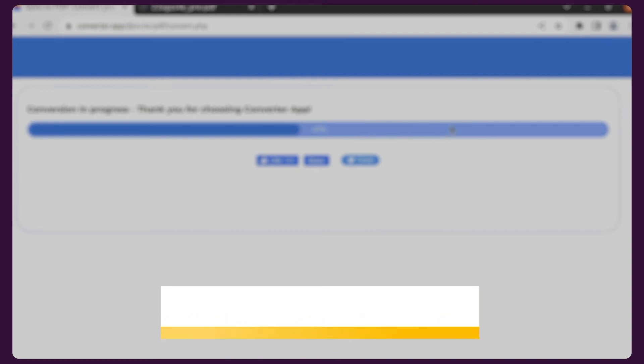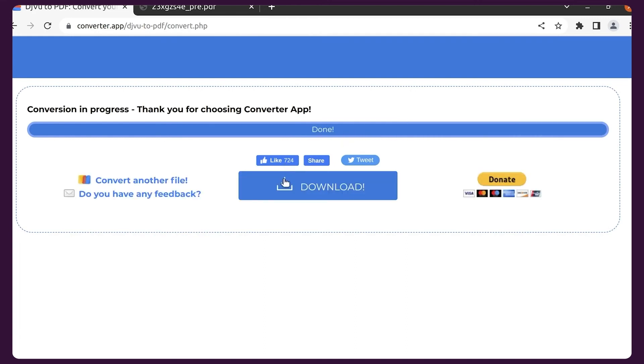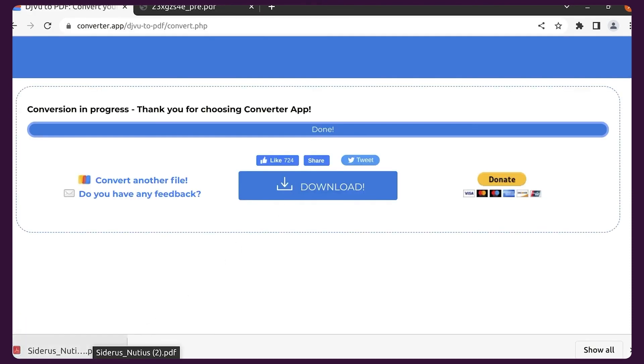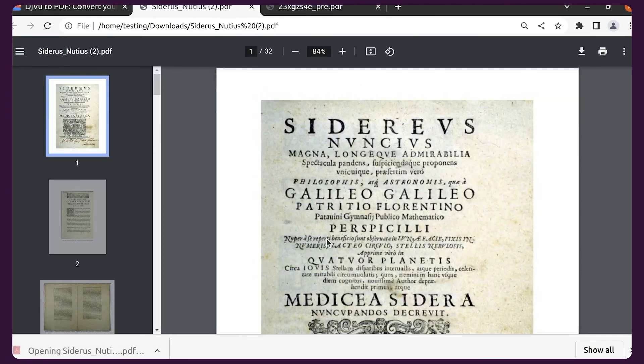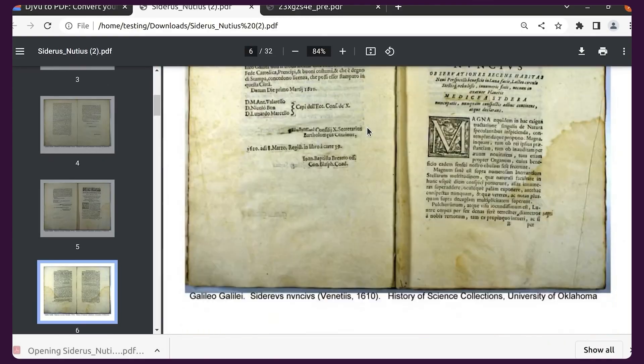Once the conversion is started, you will see a progress bar. Usually it completes quickly. Once done, click the download button and enjoy your PDF. For our example DjVu, we got the result with great quality.